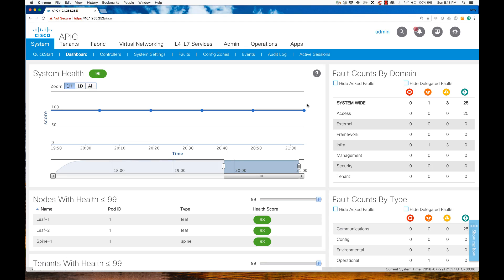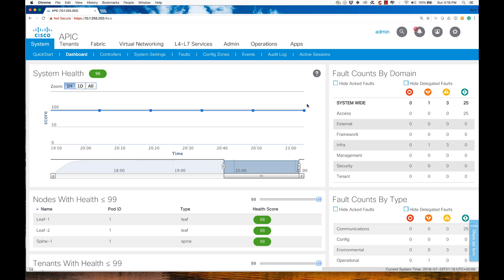My next task is the assignment of configuration for domain name services, or DNS. In order to do that, I've started back from the entry point of the configuration so we can see exactly where we need to go. Right now I'm on the system dashboard.